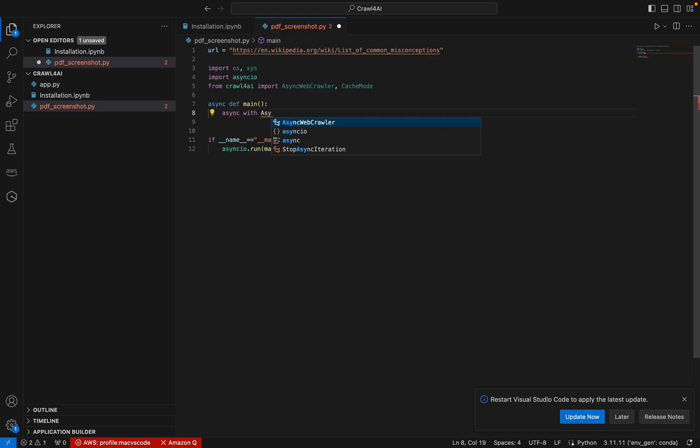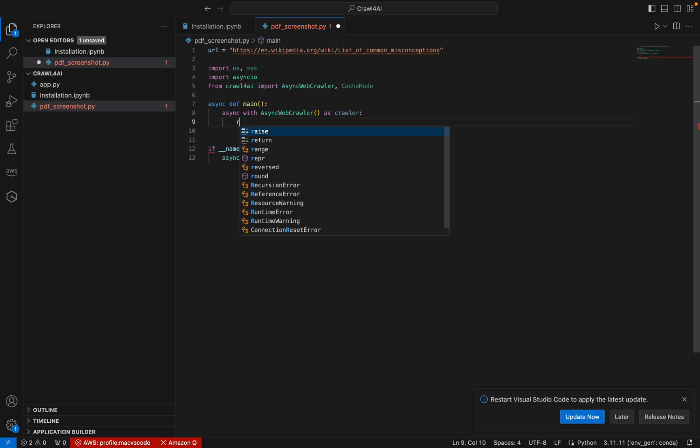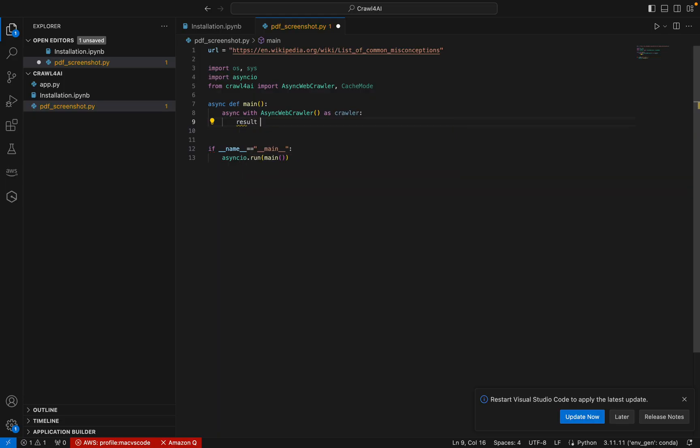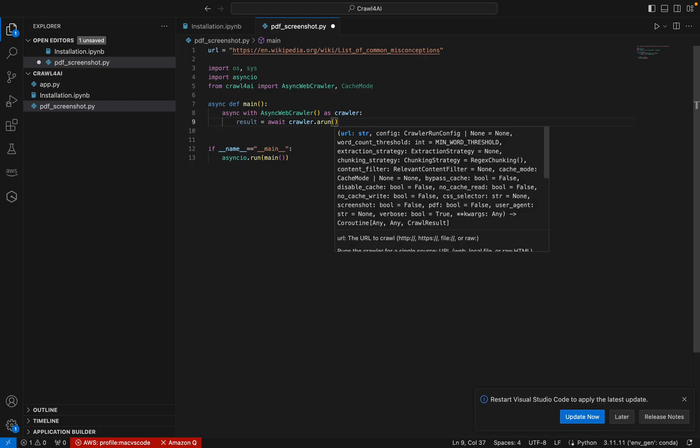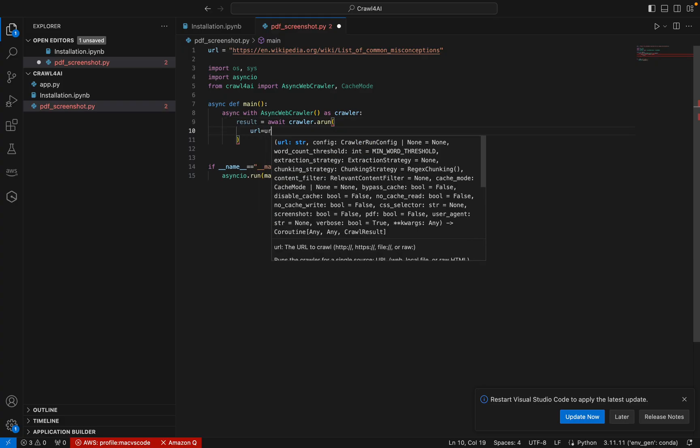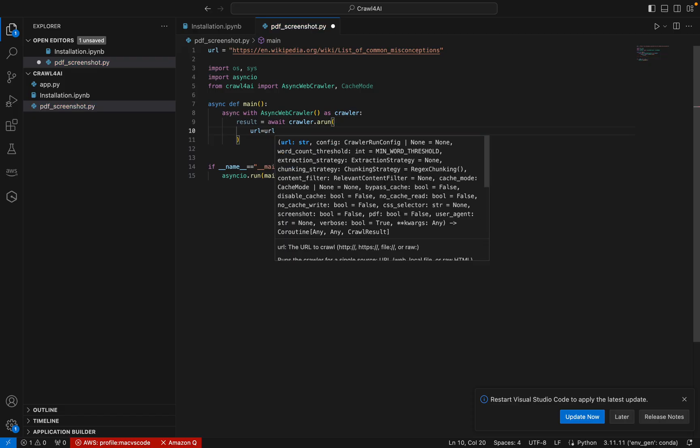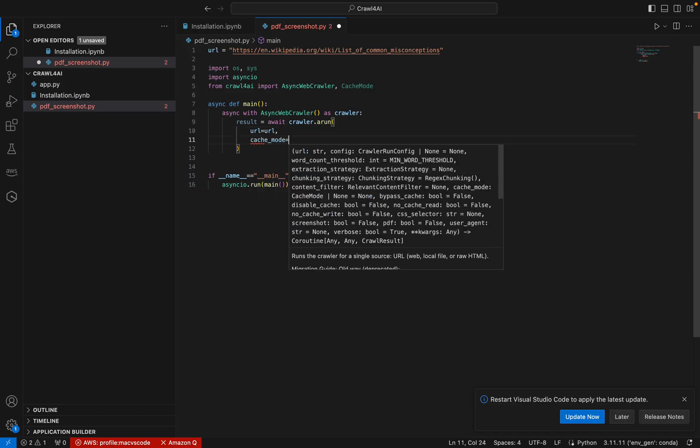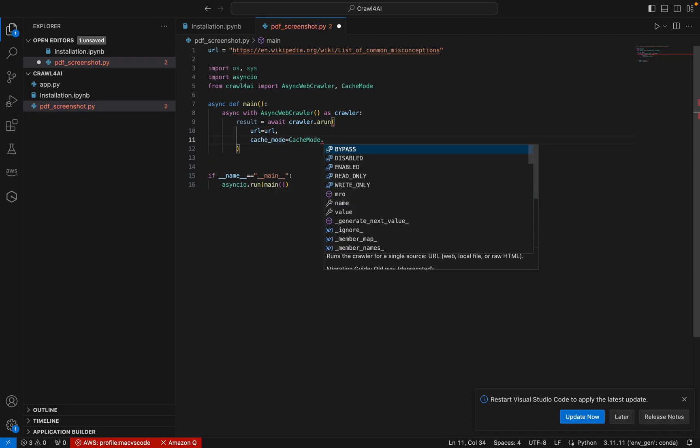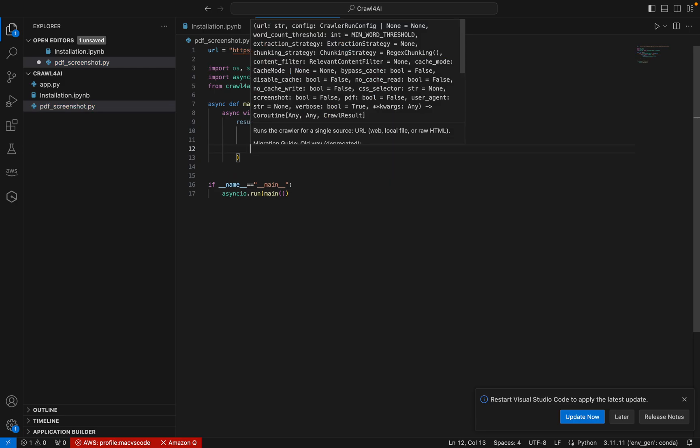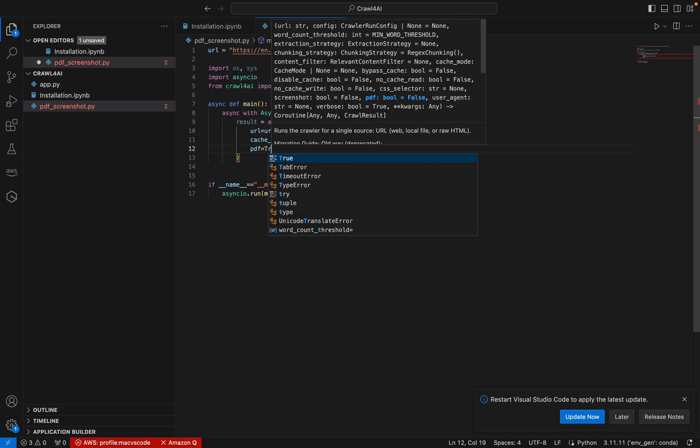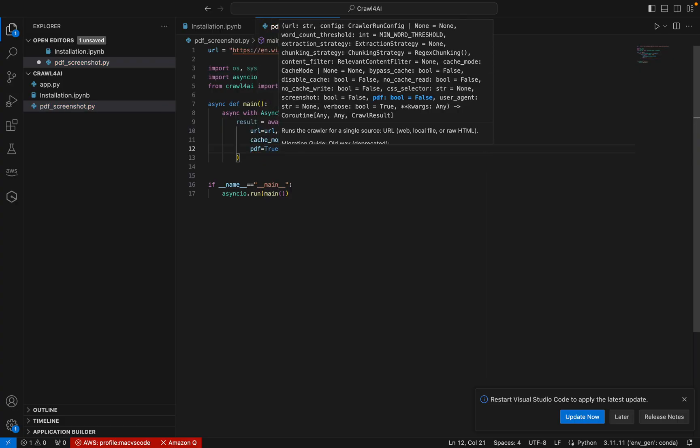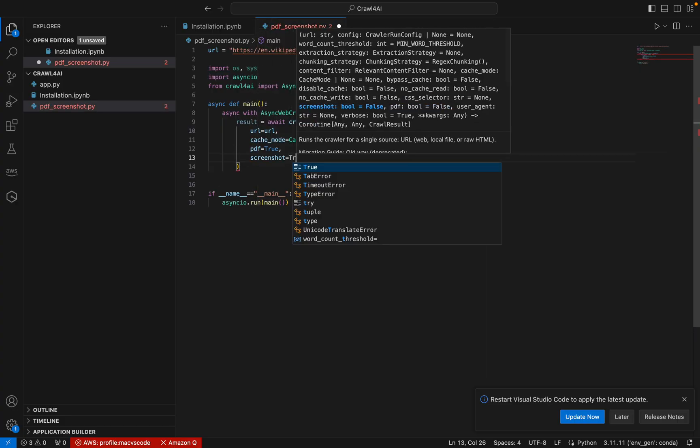So I can use an async function here. Async with AsyncWebCrawler, I can have a crawling page. Now I can await for the result. So here I can use crawler.async_run. We can pass the URL. So let me pass my URL. And I can make a cache mode as bypass. And there are two more parameters which are very important. That is I can set PDF equal to true. Also I can take screenshot equal to true. So once this is done, it will automatically create the screenshot and PDF for us.